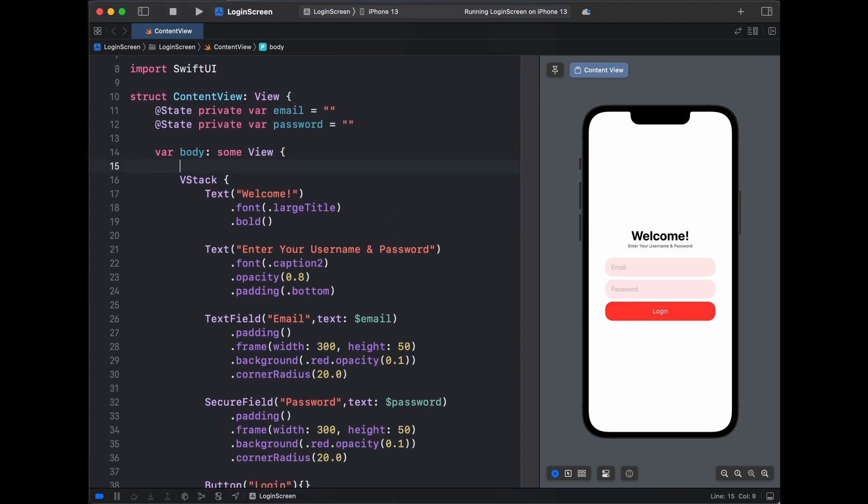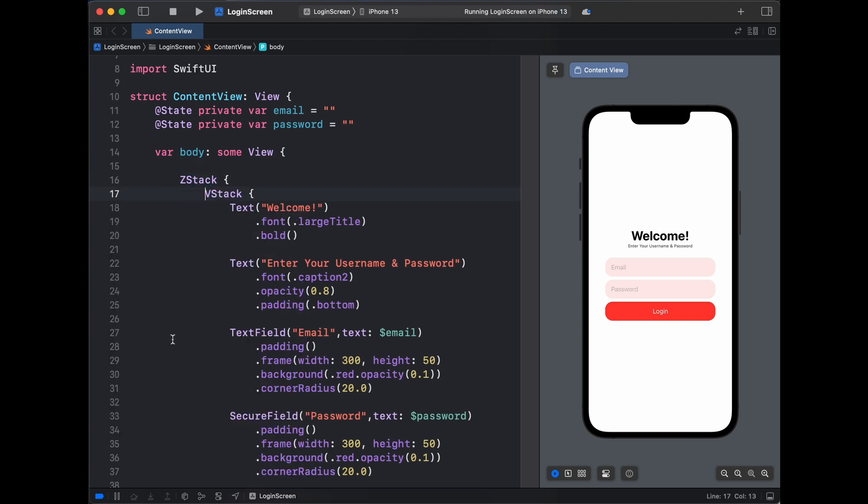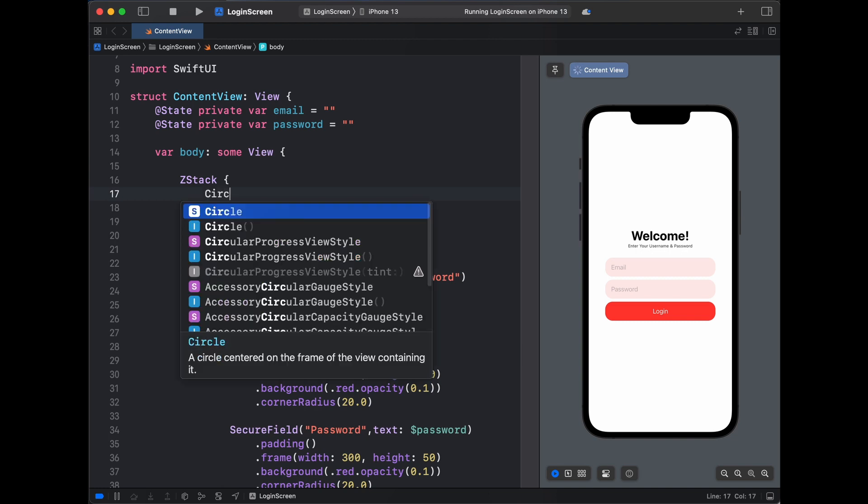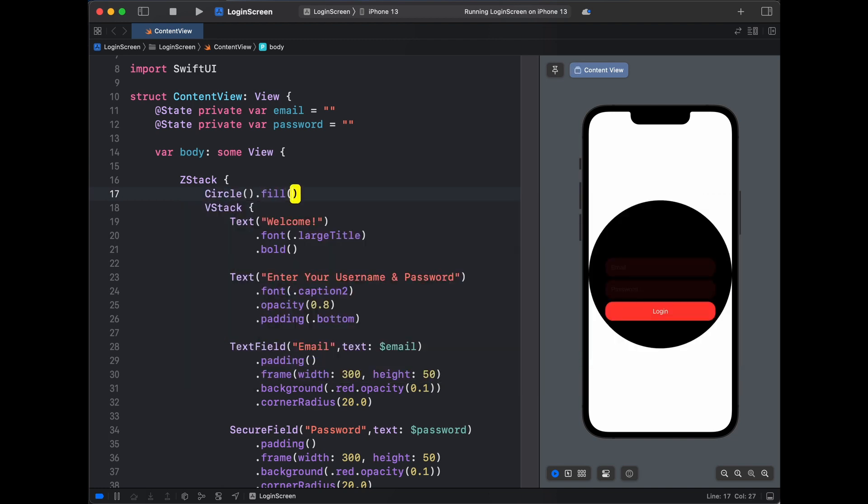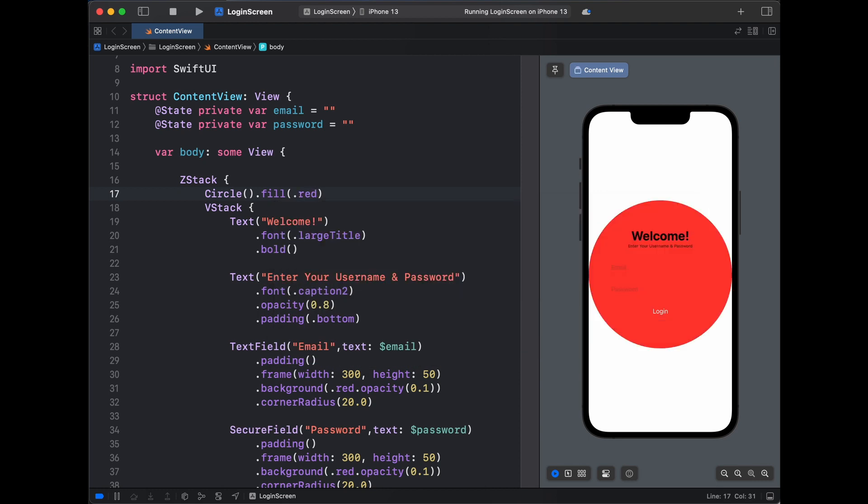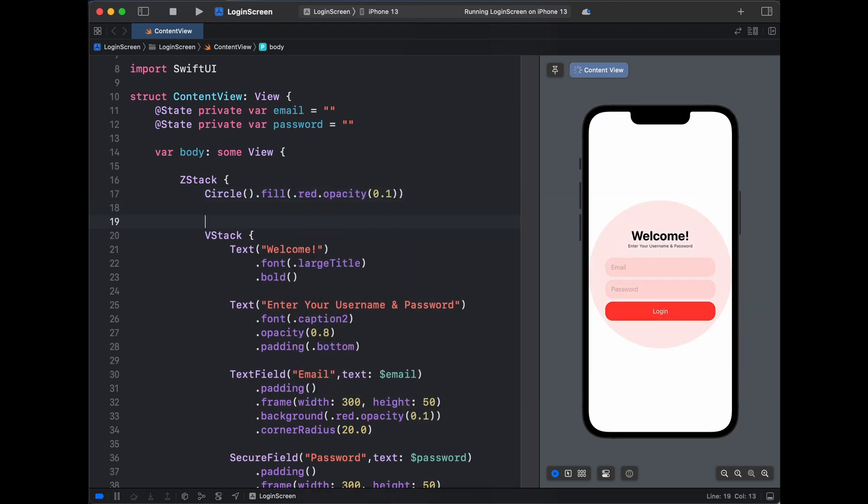Now that we have our text field and buttons all set, let's create our background design. The background design would be in ZStack, so click on command and click on this VStack and embed it into a ZStack. Inside the ZStack we need circles. Let's create circle dot fill and we will fill it with red color with opacity of 0.1.